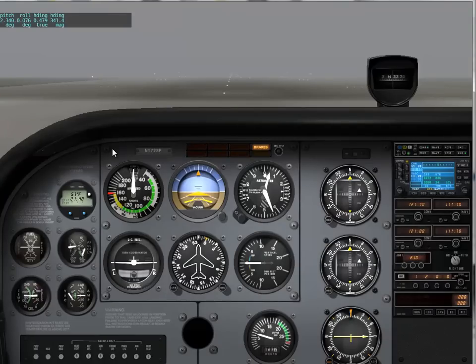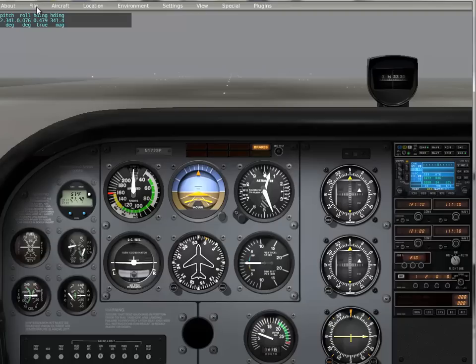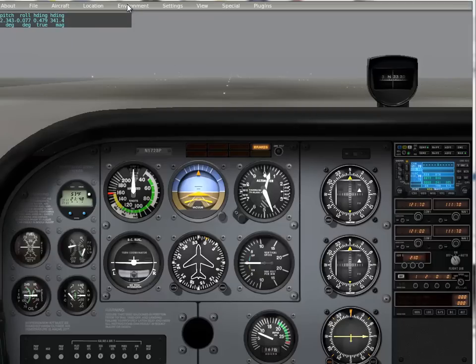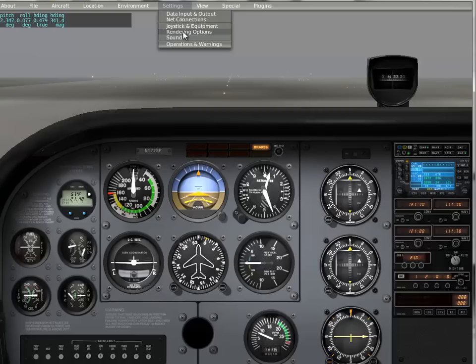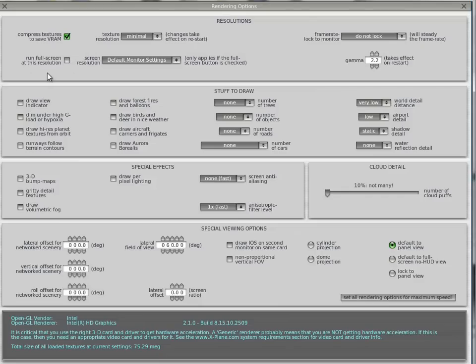We want to make sure that we're not operating in full screen mode. Move the mouse to the top and when the menus appear, there's an option under Settings. Click on Settings, Rendering Options, and make sure the full screen of this resolution is not selected.